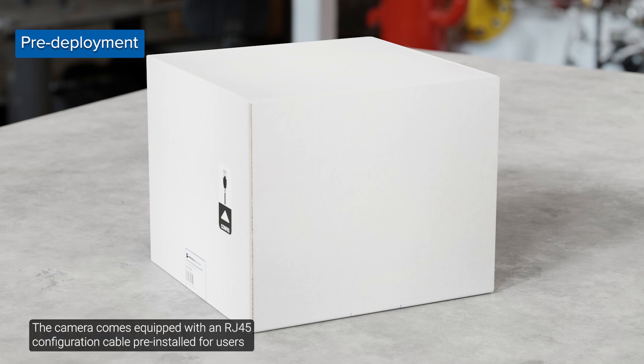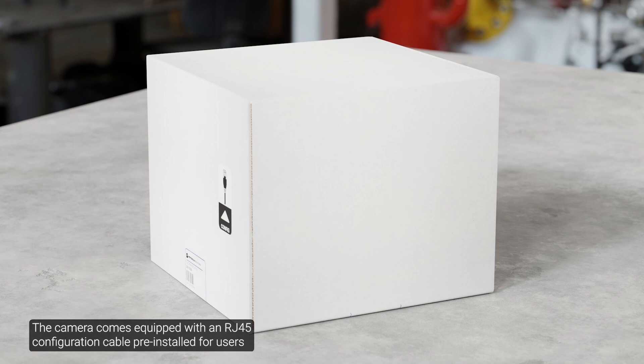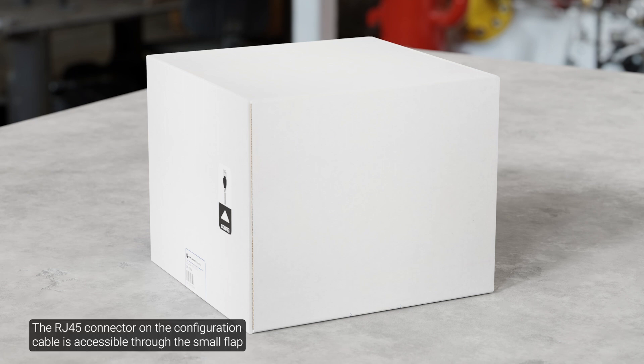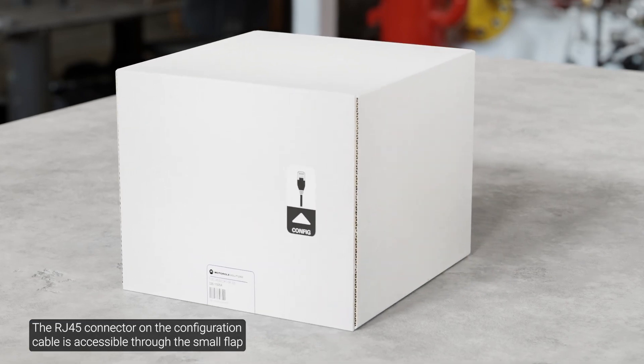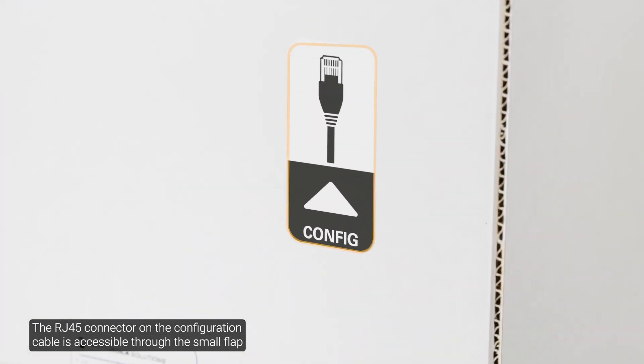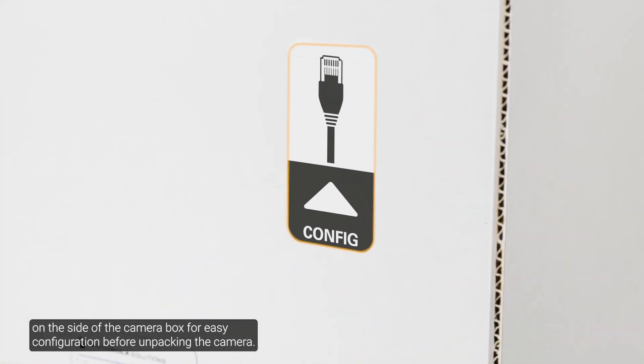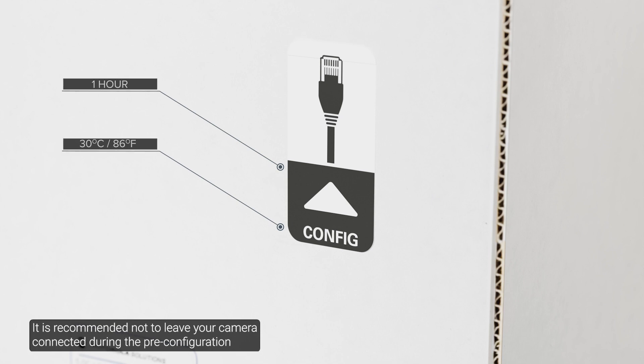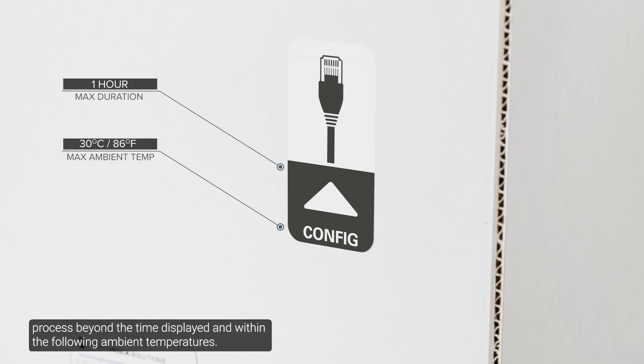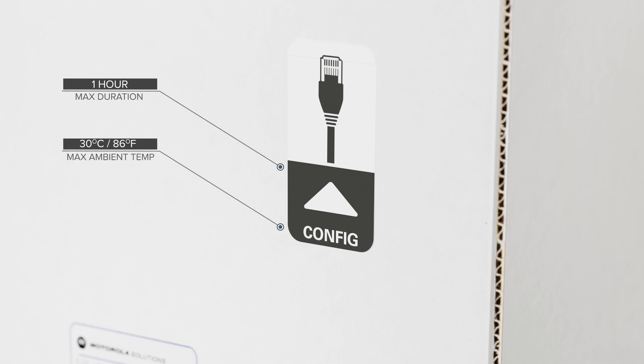The camera comes equipped with an RJ45 configuration cable pre-installed for users that want to configure camera settings before installing the camera. The RJ45 connector on the configuration cable is accessible through the small flap on the side of the camera box for easy configuration before unpacking the camera. It's recommended not to leave your camera connected during the pre-configuration process beyond the time displayed and within the following ambient temperatures.